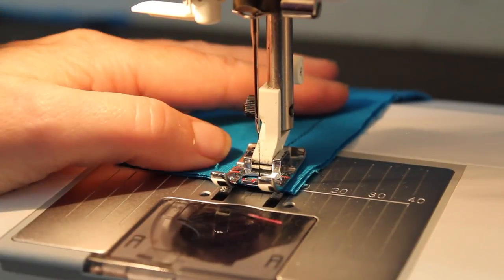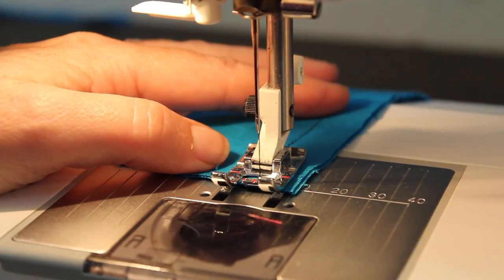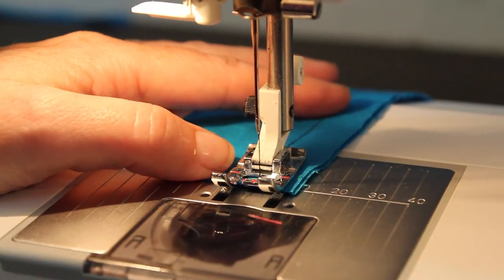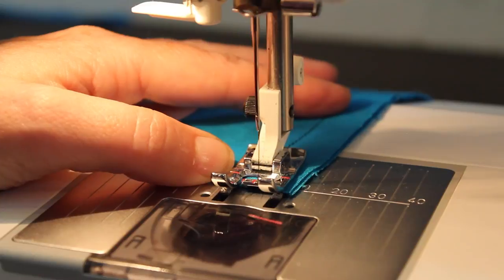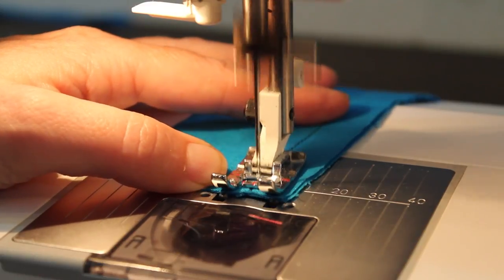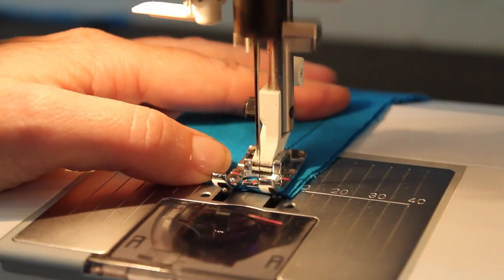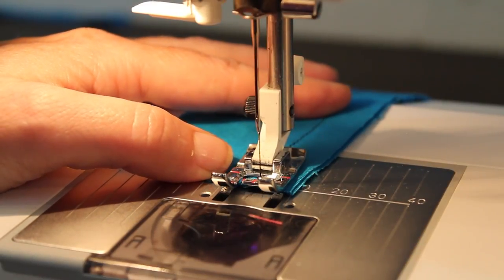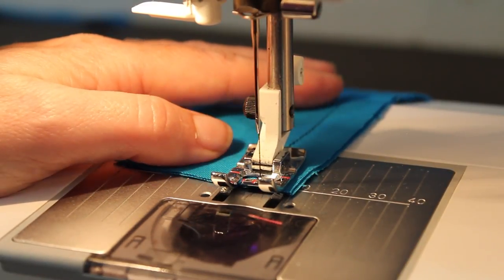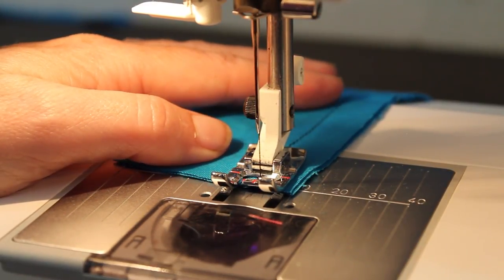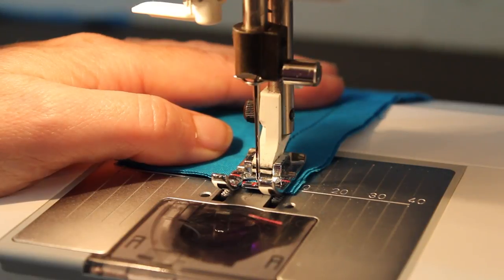I'm all the way at the edge of my fabric so I'm going to go ahead and hold my back stitch button. It's just a couple of stitches again then you can raise your presser foot and trim your threads.